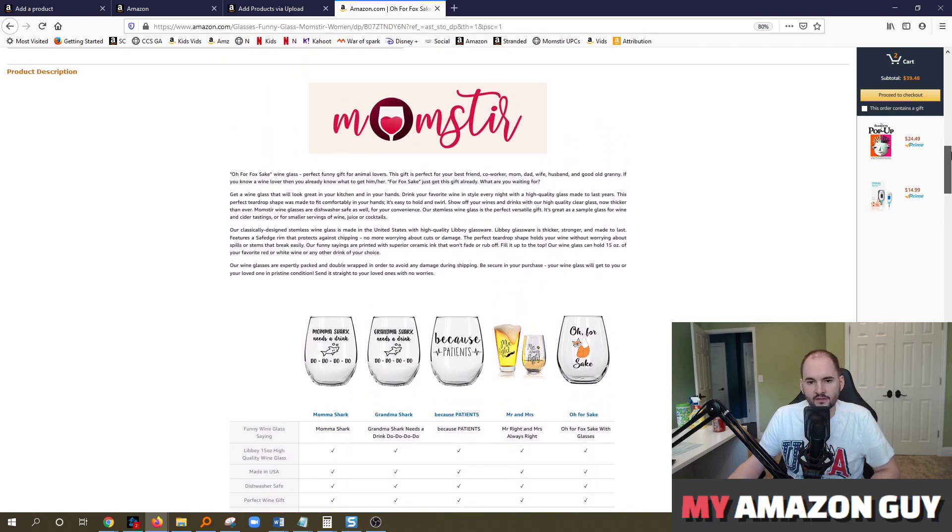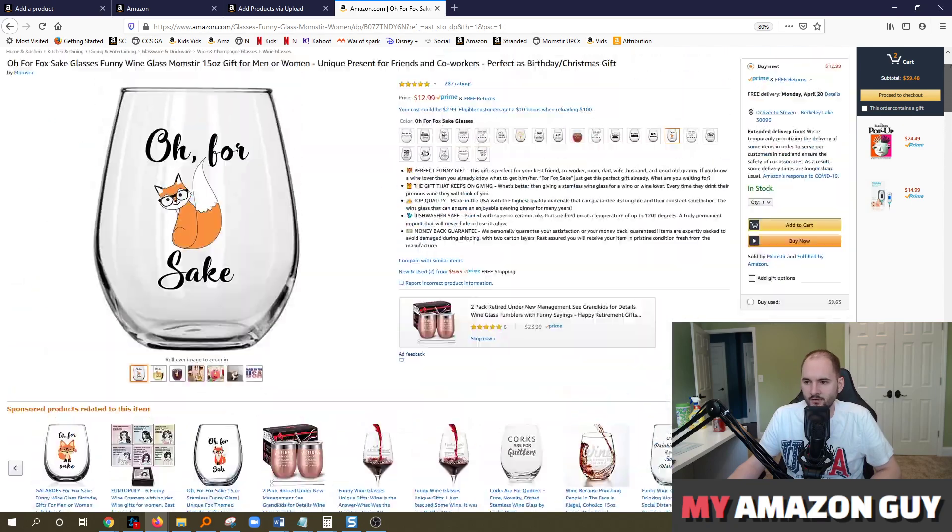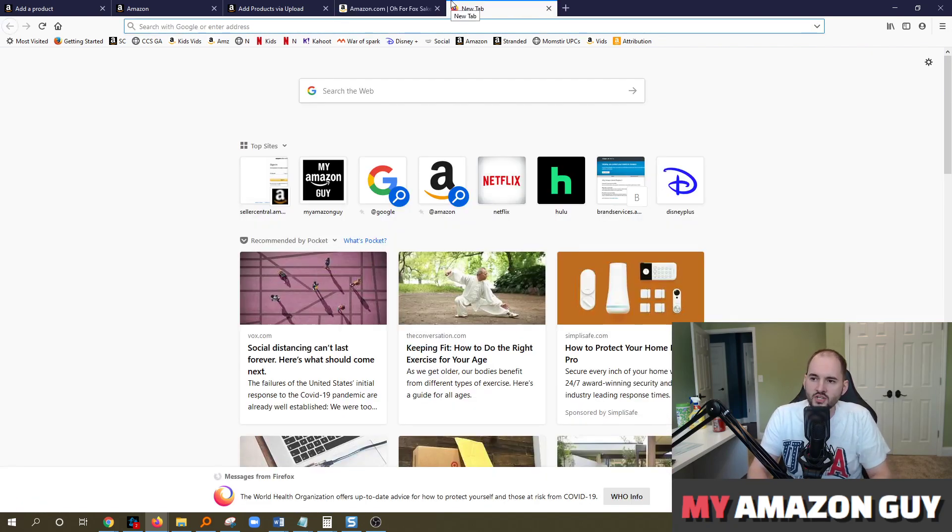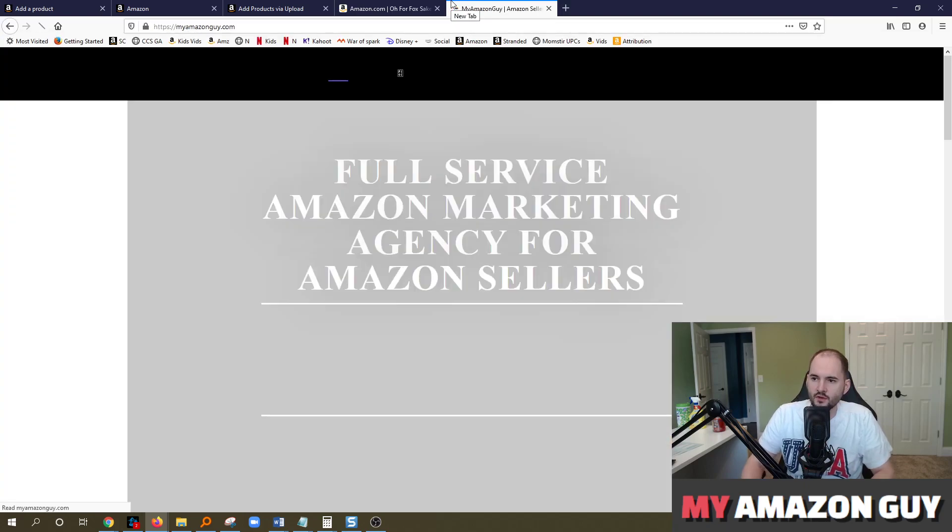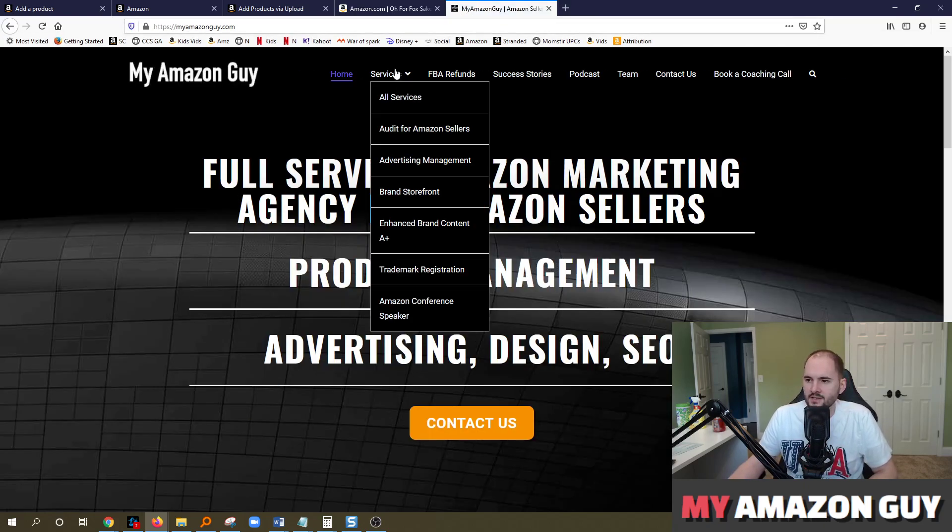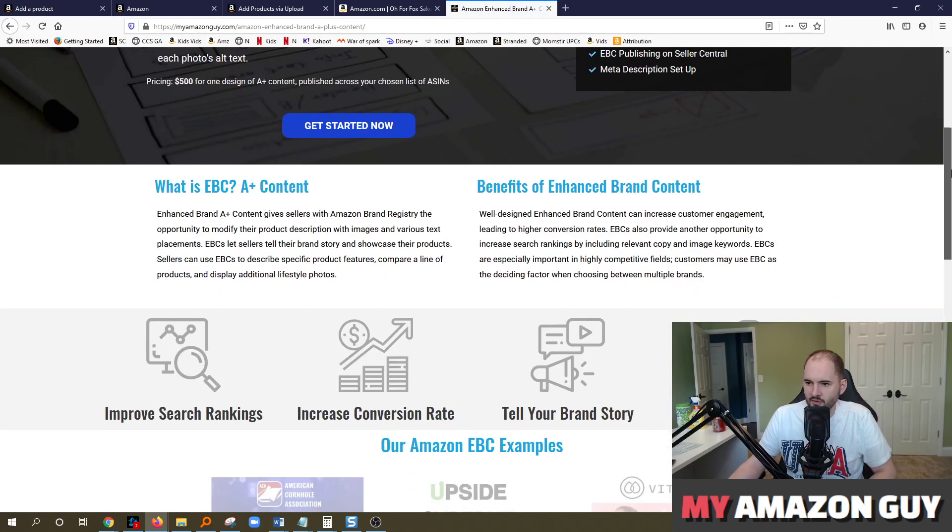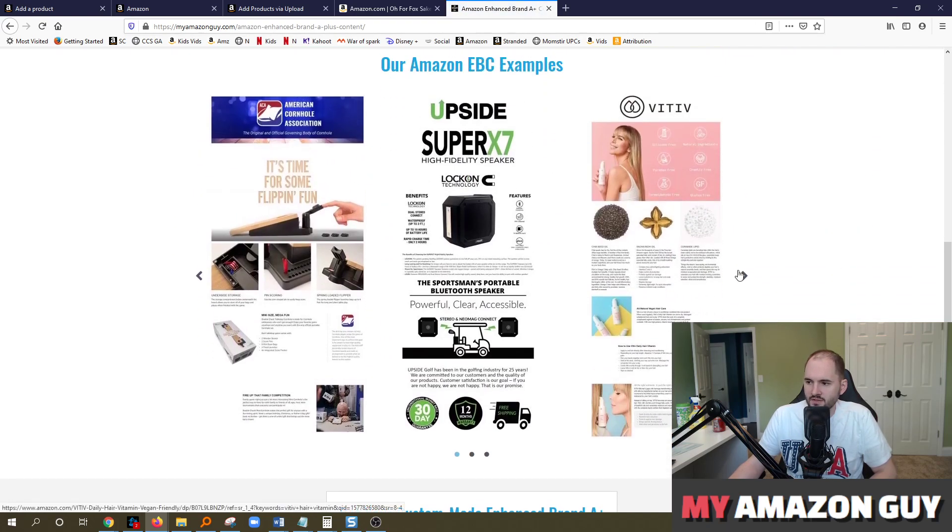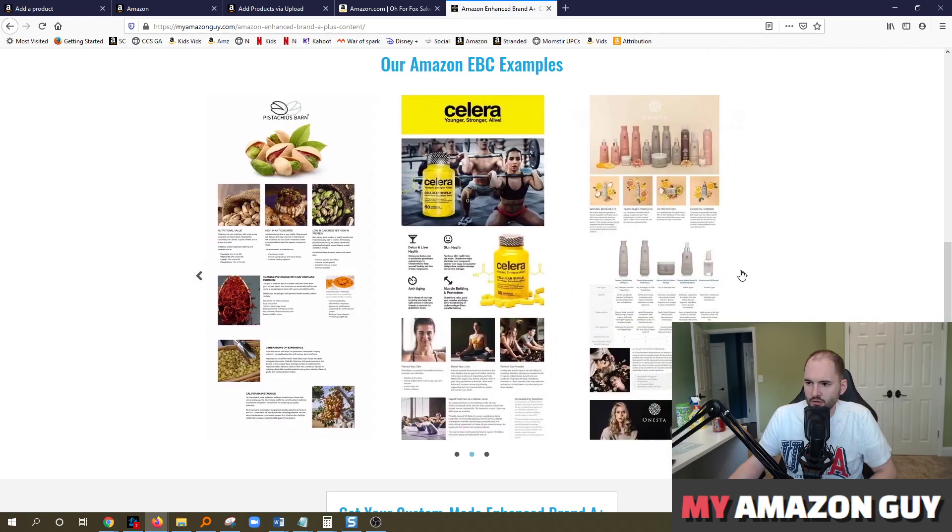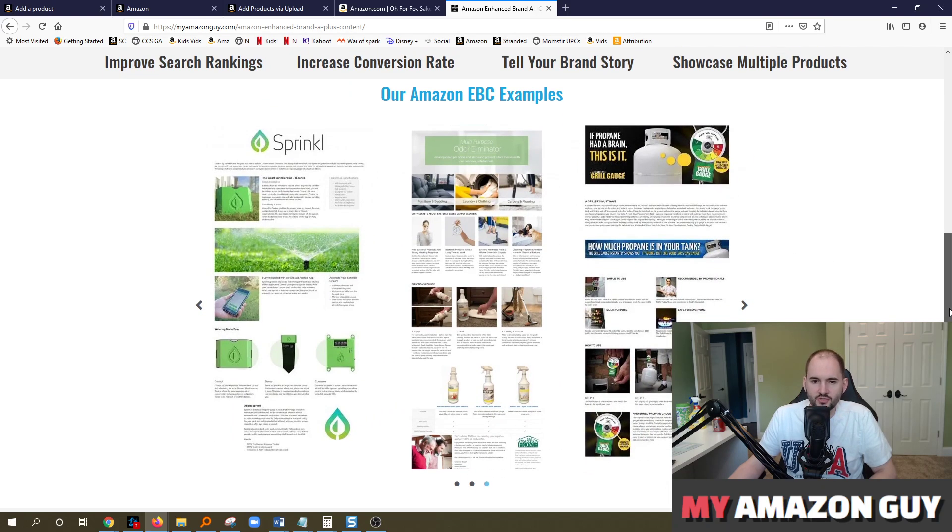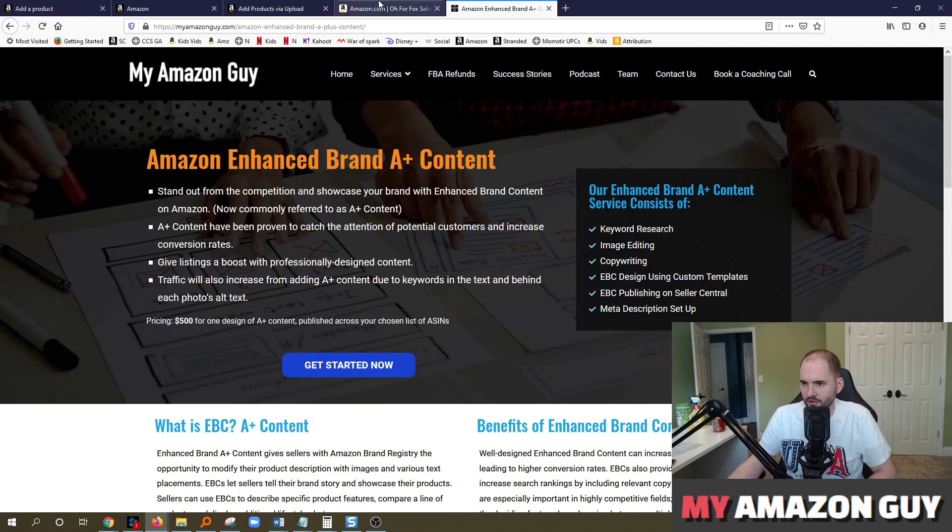And then down here, this is called A+ content. We have a lot of videos describing A+ content, highly recommend you get A+ content loaded to your inventory, but this is not a starting point. This is something that's advanced and to get A+ content. You do need to have a brand registry, which means you need a trademark on the principal registry. Once you have those things though, you could hire an agency such as My Amazon Guy, and we do create enhanced brand content for $500. And we've got lots of examples of what these could look like. We're professionals. We set all the keywords, texts, images, graphics, you name it, and build it into the listing.